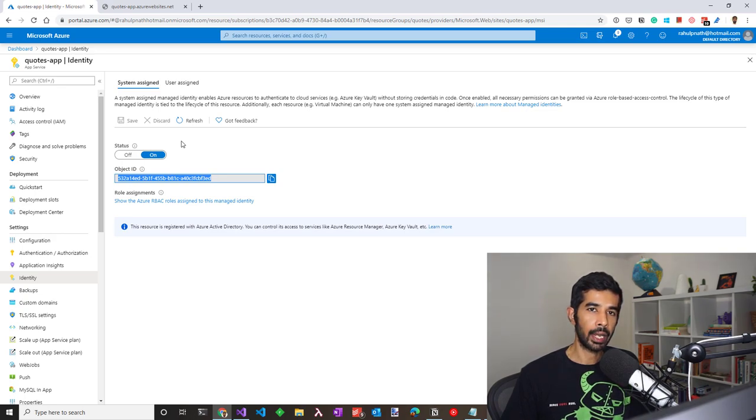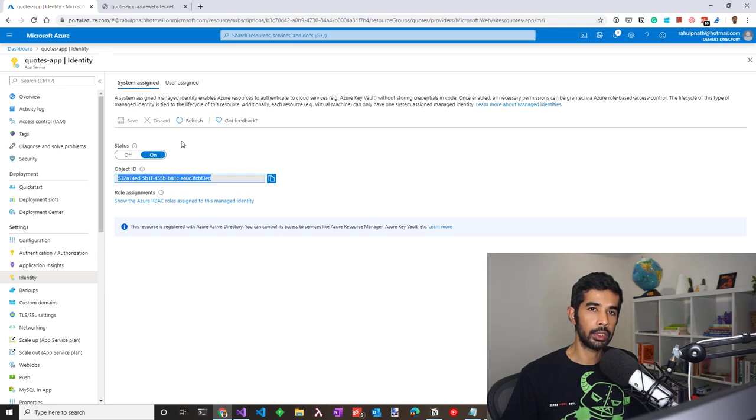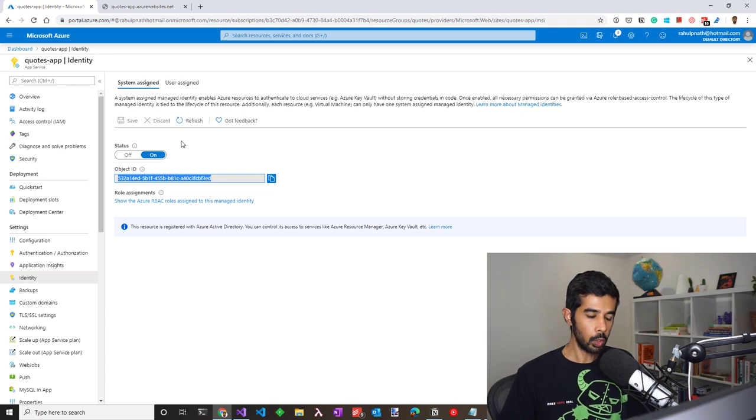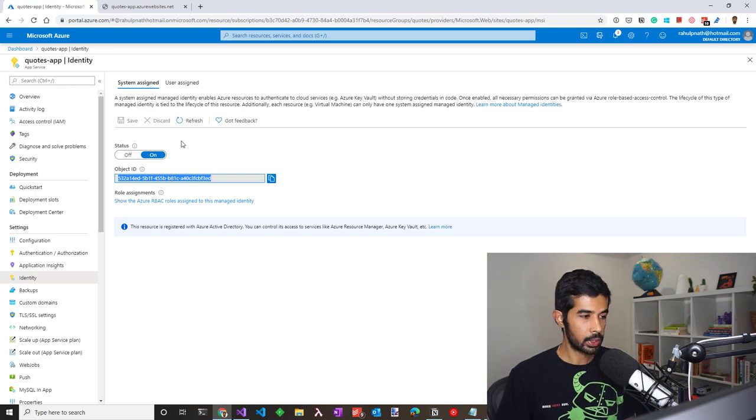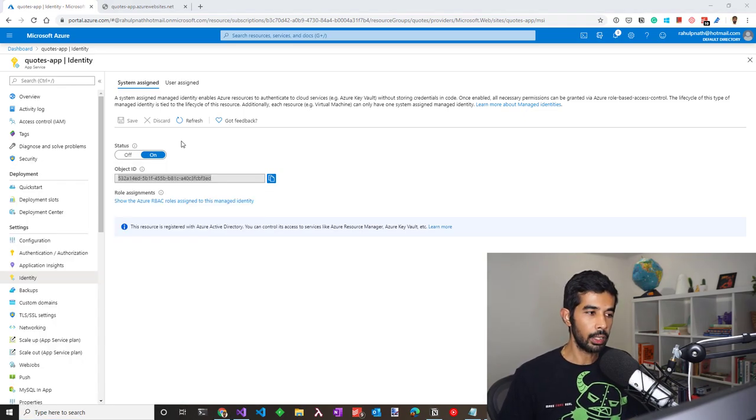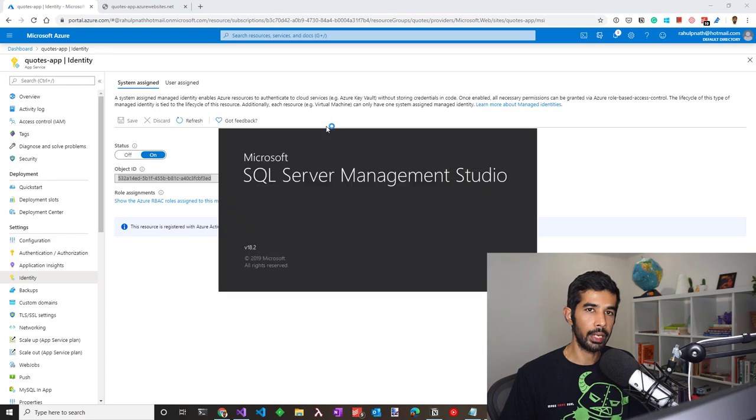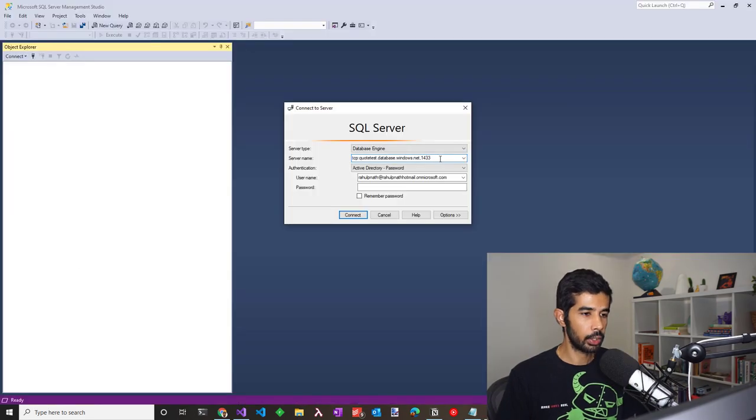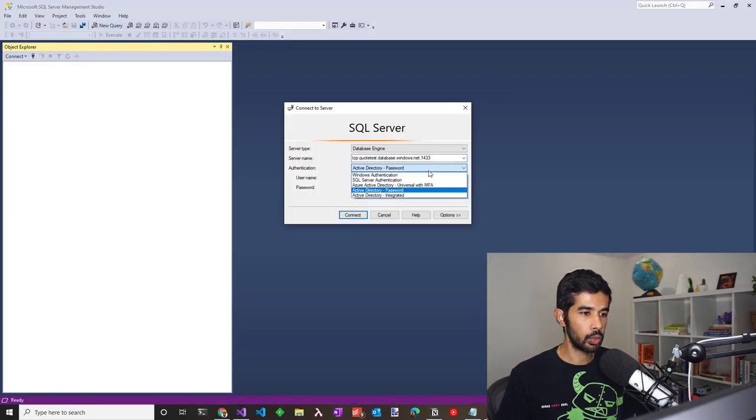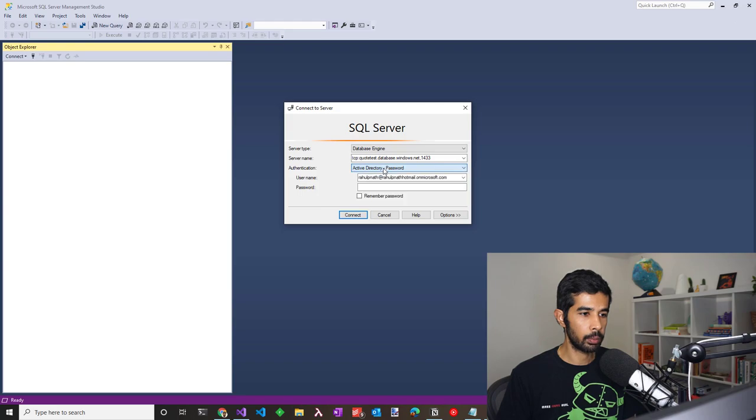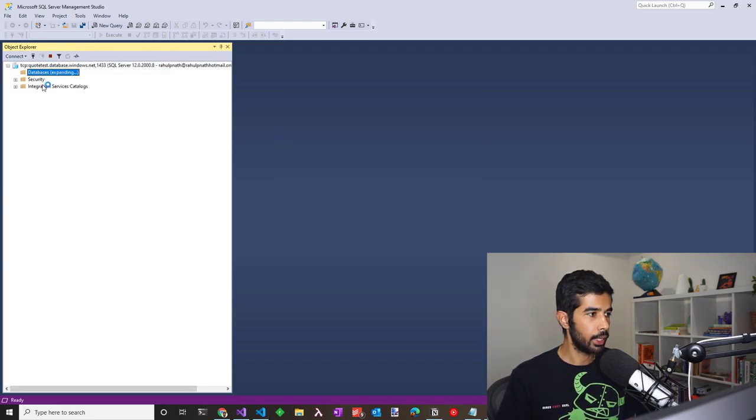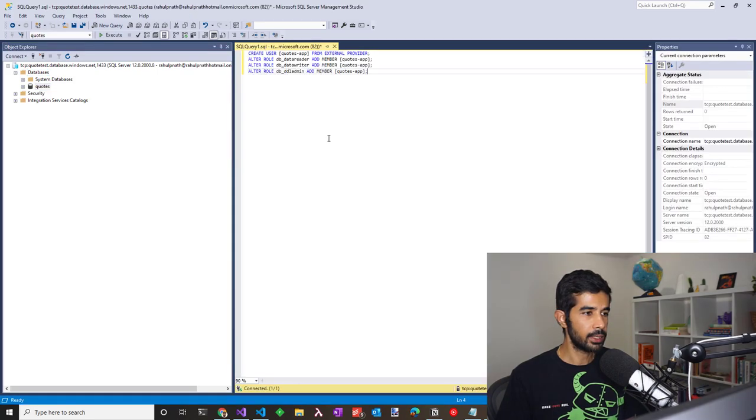To give the managed identity access to the Azure SQL, we need to be logged in to the SQL under the context of the AD admin. So let's open up SQL server management studio and connect to the database using the AD admin. Let's connect to the Azure SQL database and use active directory password from the drop down and give in the username and the password. I can see the database from the Azure SQL.